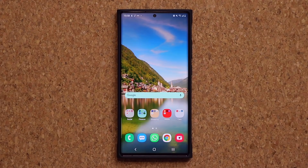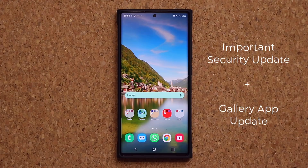Hey guys, Sok here from Sok E-Ticket. In today's video we have an important update for our Samsung Galaxy smartphones. So let's dive in and get started.